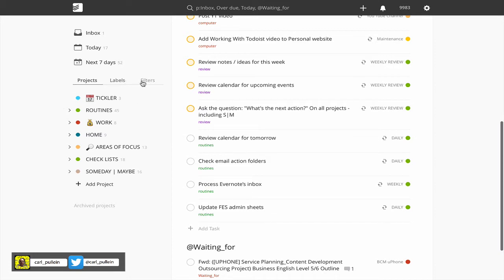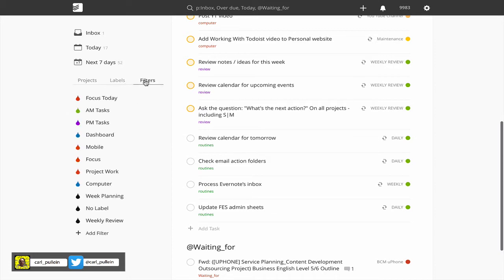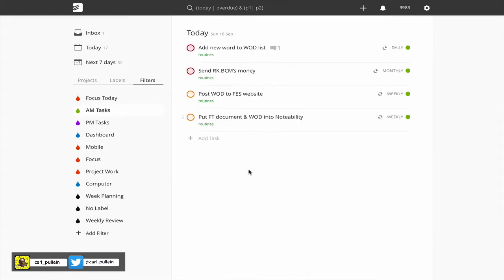If I show you in my filters, this means that particularly when I'm on my mobile devices rather than my desktop, I can actually filter out the things that are not necessary to see at that particular time of day. For example, my AM tasks I can just see the things that absolutely must be done today plus AM tasks.